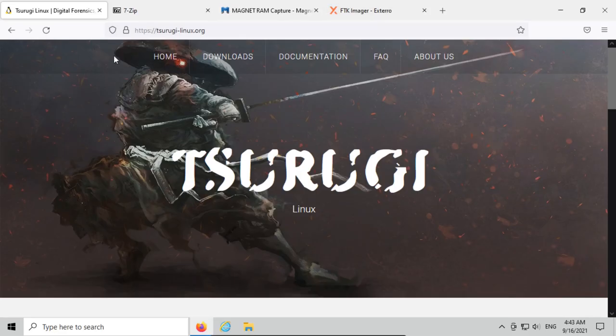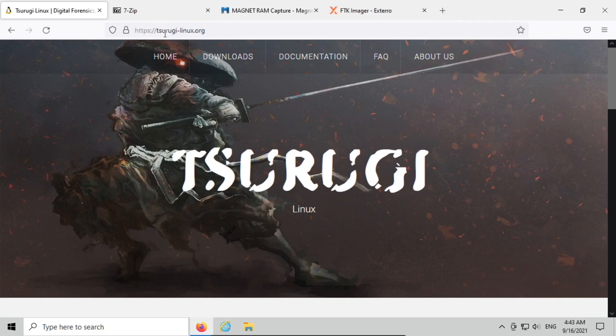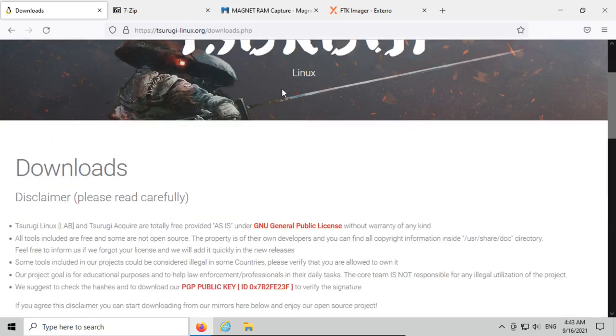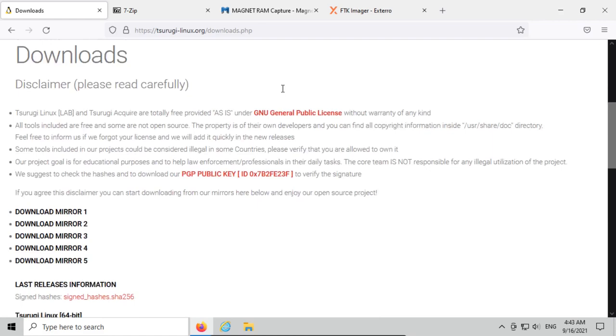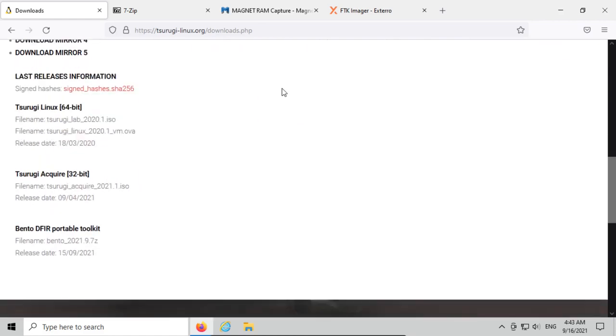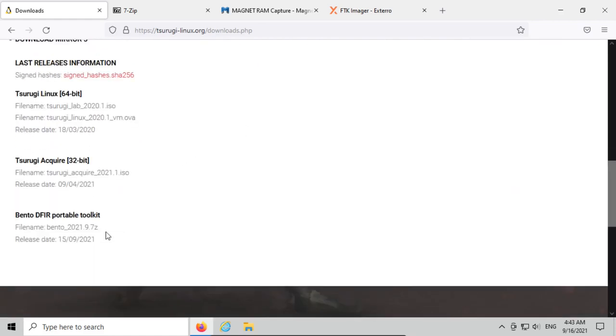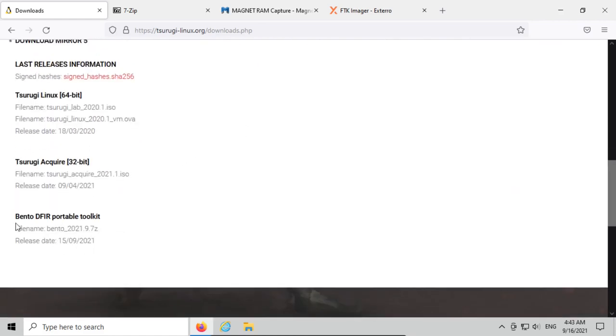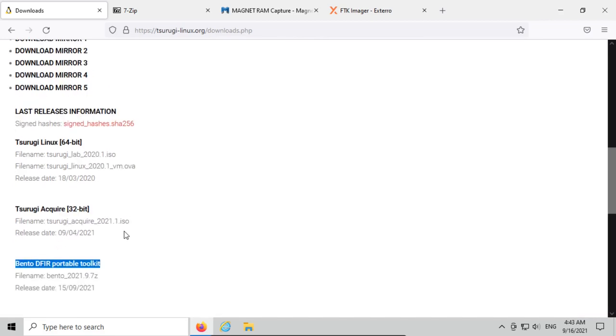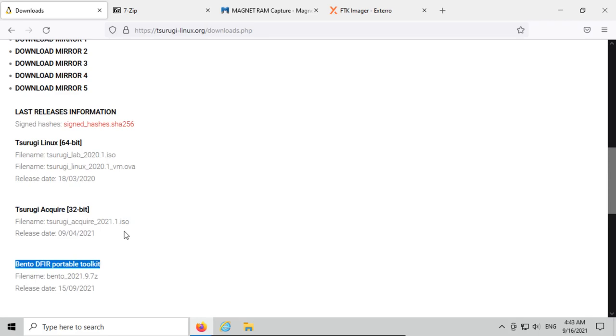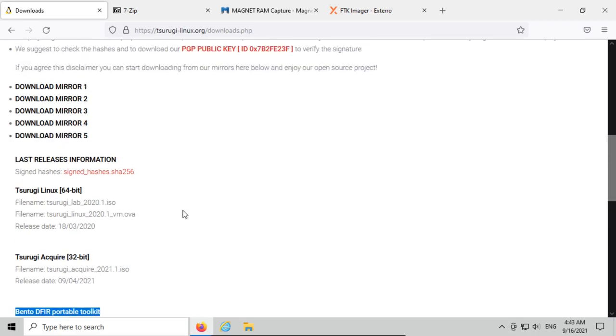The first thing we need to do is download it, so go to tsurugi-linux.org, click on the Downloads tab, and scroll down. At the very bottom you can see that the Bento Deferred Portable Toolkit is available and when the most recent release date is, so just keep an eye on that to check whether the software has been updated.